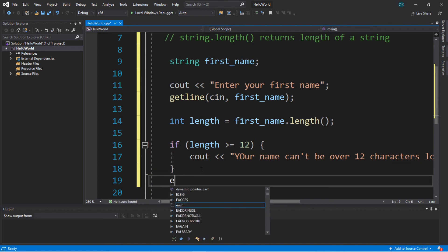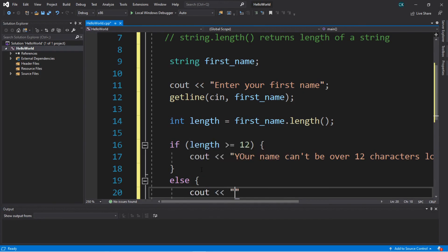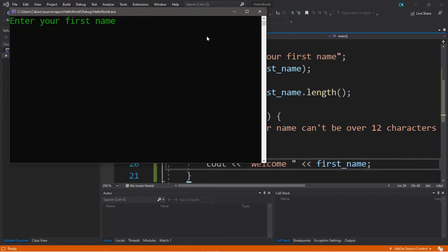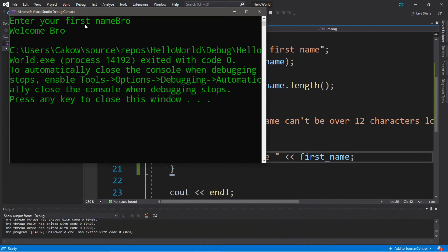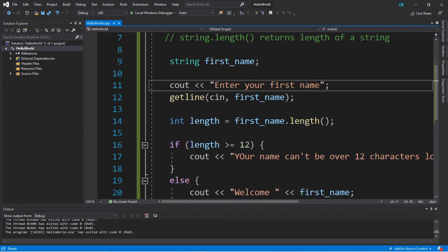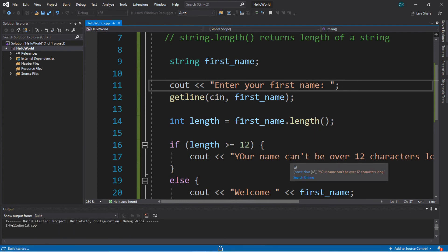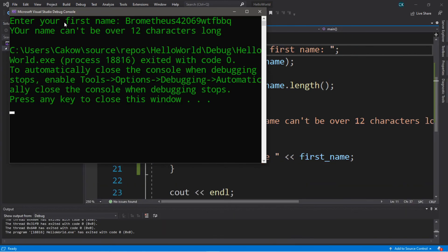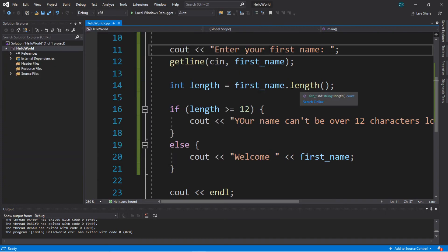Else, cout: welcome, then display your first name. Let's try this — enter your first name, I'll just type in bro. Welcome, bro. That worked just fine. Now let's assume we have a very long username. My username for other things is usually brometheus, so let's try: brometheus42069wtfbbq. Your name can't be over 12 characters long. So that's a good use of the length function.